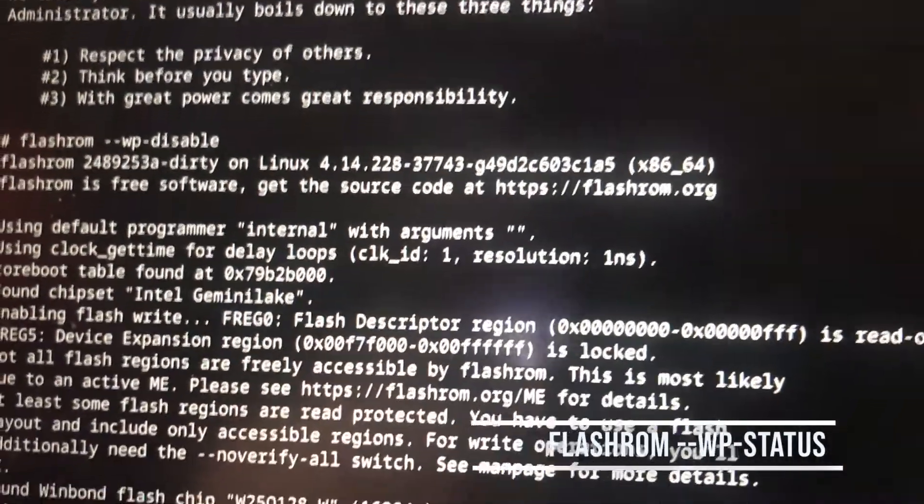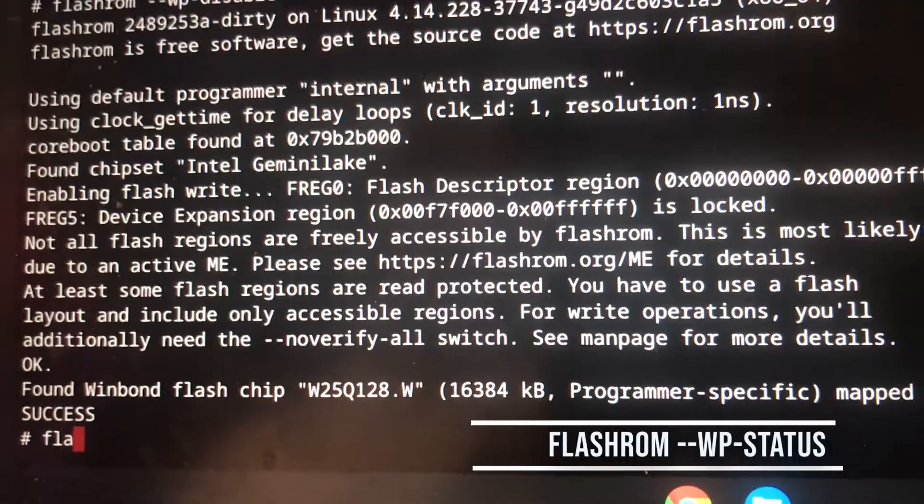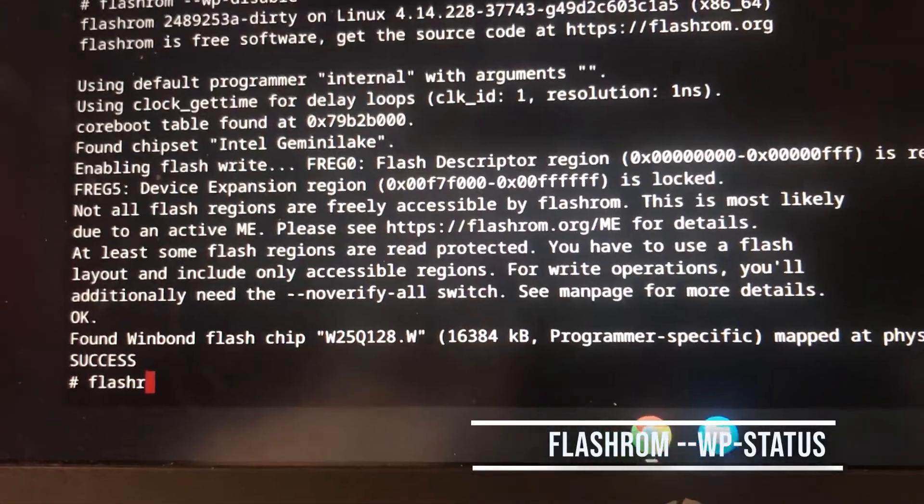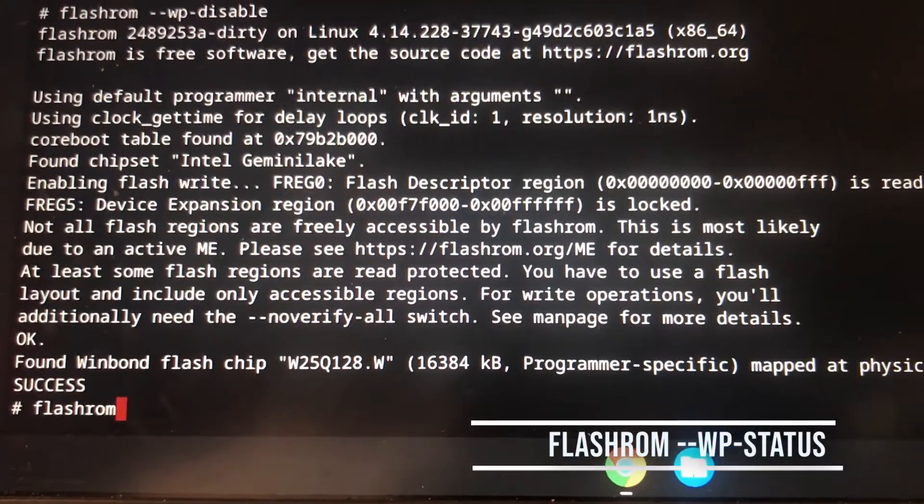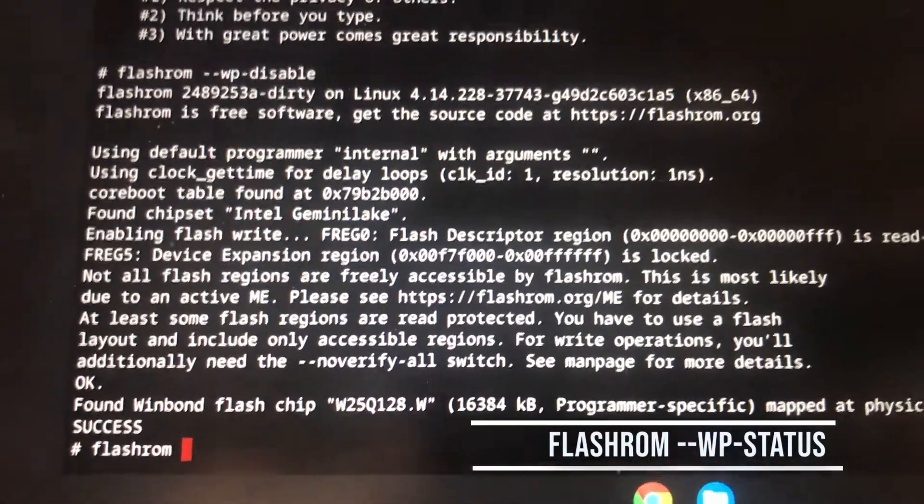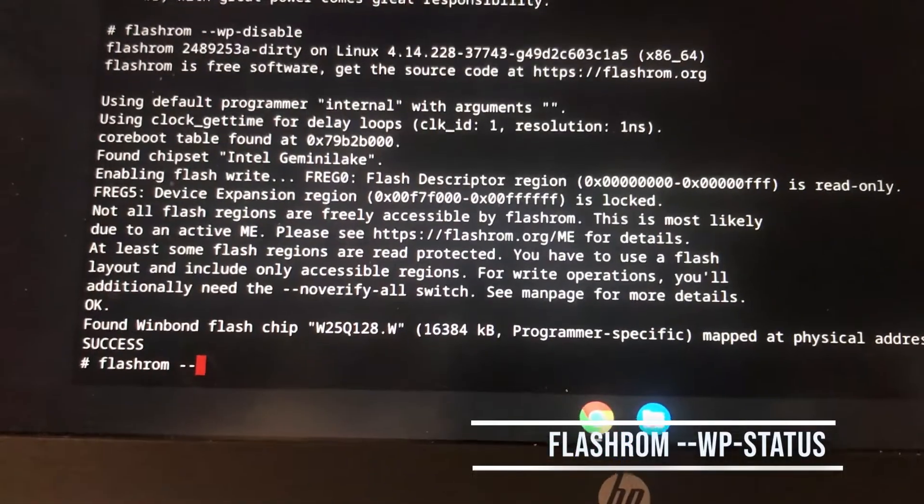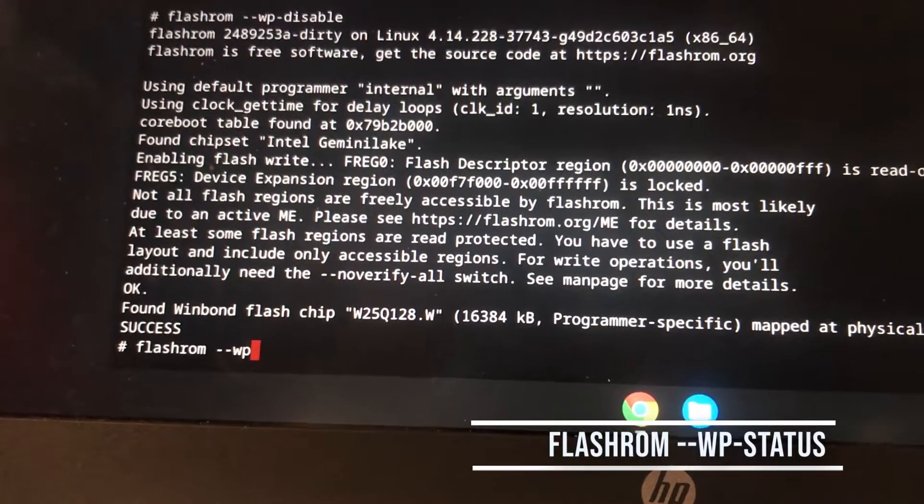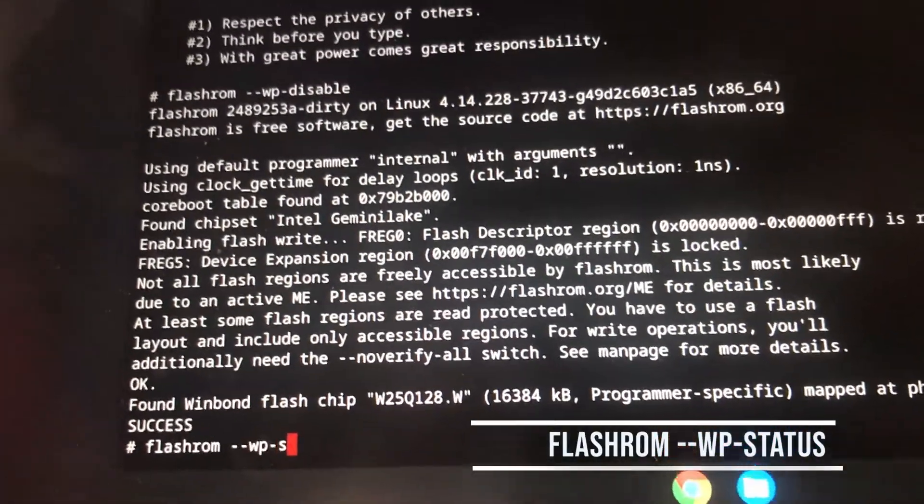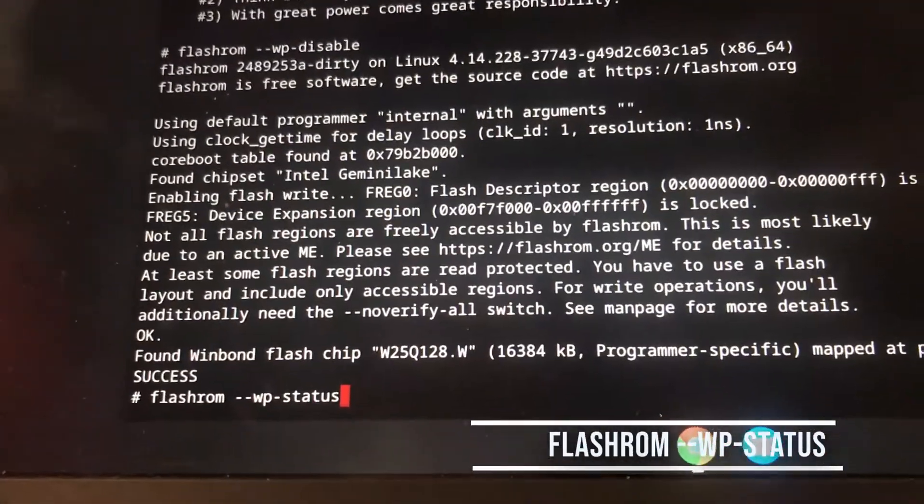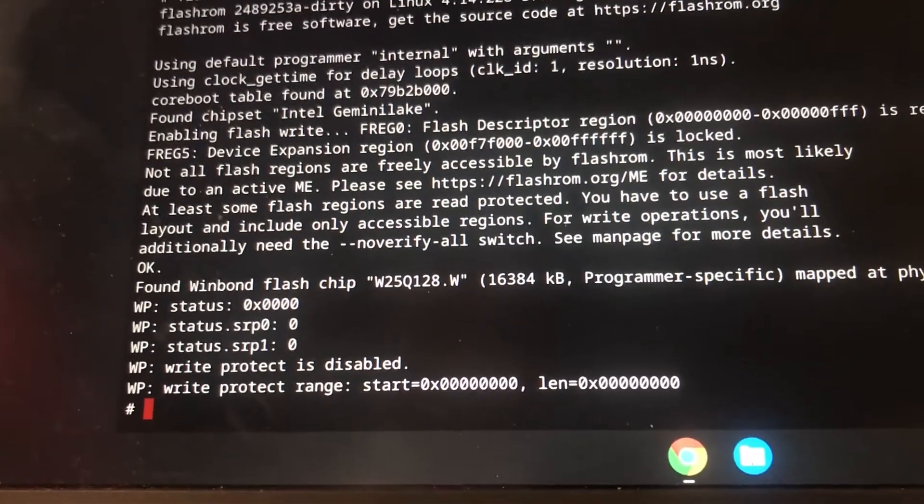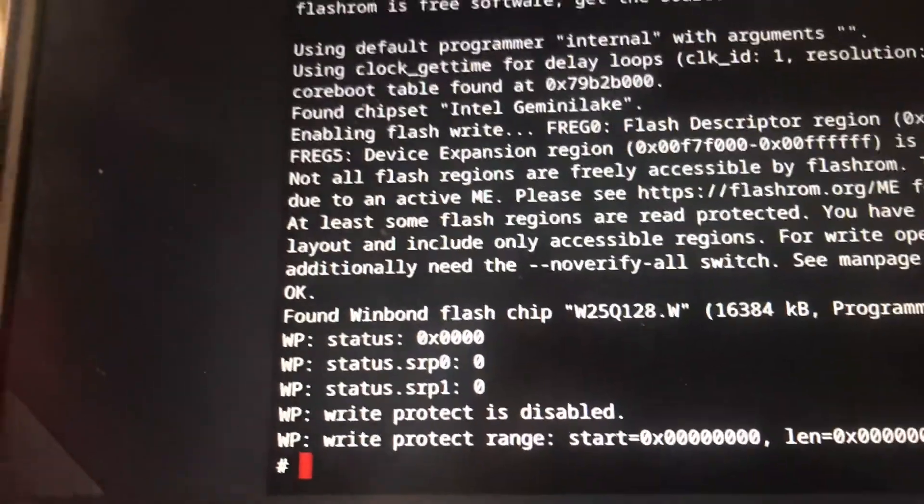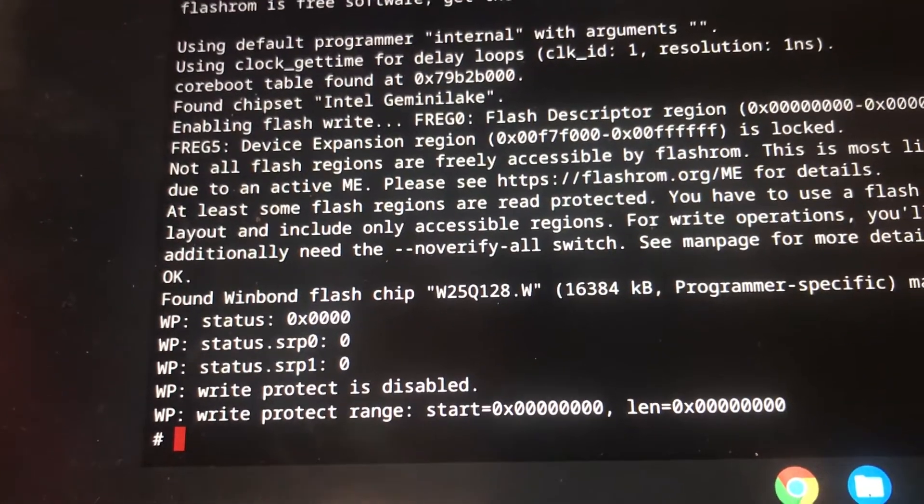Press Enter. You can see that it says it was successful. Now we will type in flashrom space dash-dash-wp-status to check the status. You can see the commands on your screen so you can follow. You can now see that write protect is disabled. You can now install maybe Windows 10 or Windows 8.1.